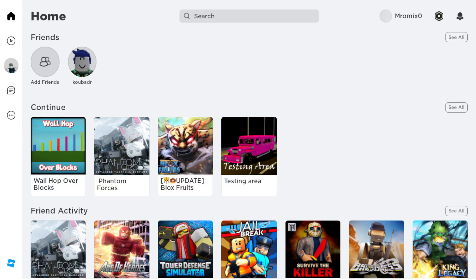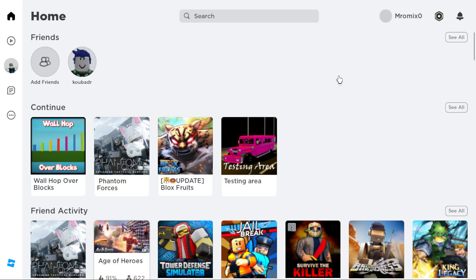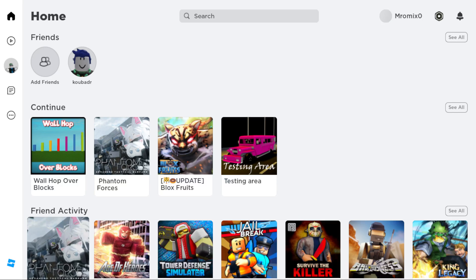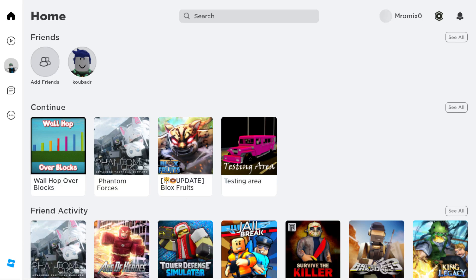When you log in you'll find your home screen, where you can see games you recently played or games suggested by Roblox. Now, if you want to remove your display name — Roblox allows all users worldwide to change their display name and account settings as a free feature, which was introduced about two months ago.